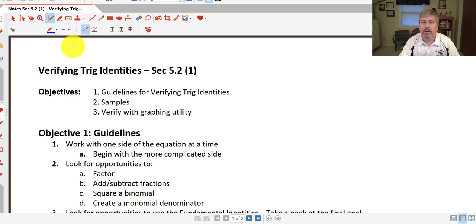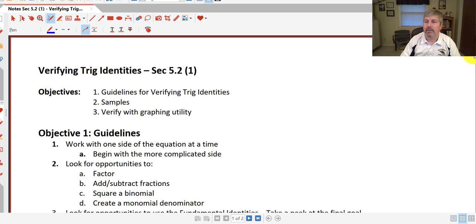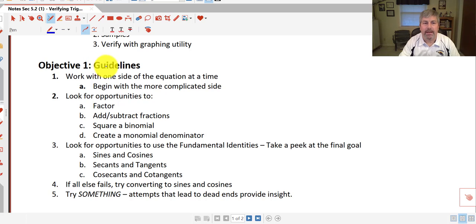Welcome back. In this video, we're going to verify trig identities. Our objectives here are to review the guidelines for verifying trig identities. We'll give some sample problems, and then we'll verify trig identities using our graphing calculator. We'll start with some guidelines.